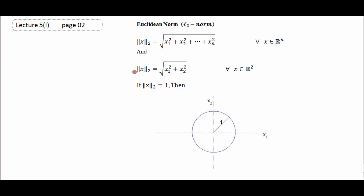اگر R³ تک reduce کر لیں تو norm ملے گی √(x₁² + x₂² + x₃²)، وہ 3D میں چلی جائے گی۔ اس کی equation ہوگی x₁² + x₂² + x₃² = 1، اور اس کو graphically represent کریں تو آپ کو ایک sphere ملے گا جس کا radius 1 ہوگا۔